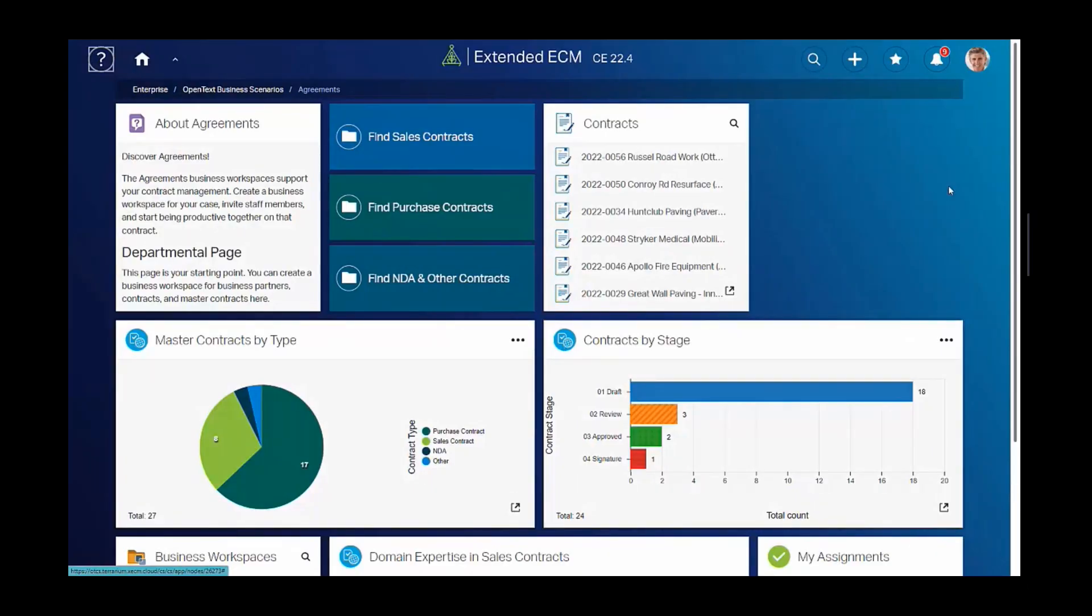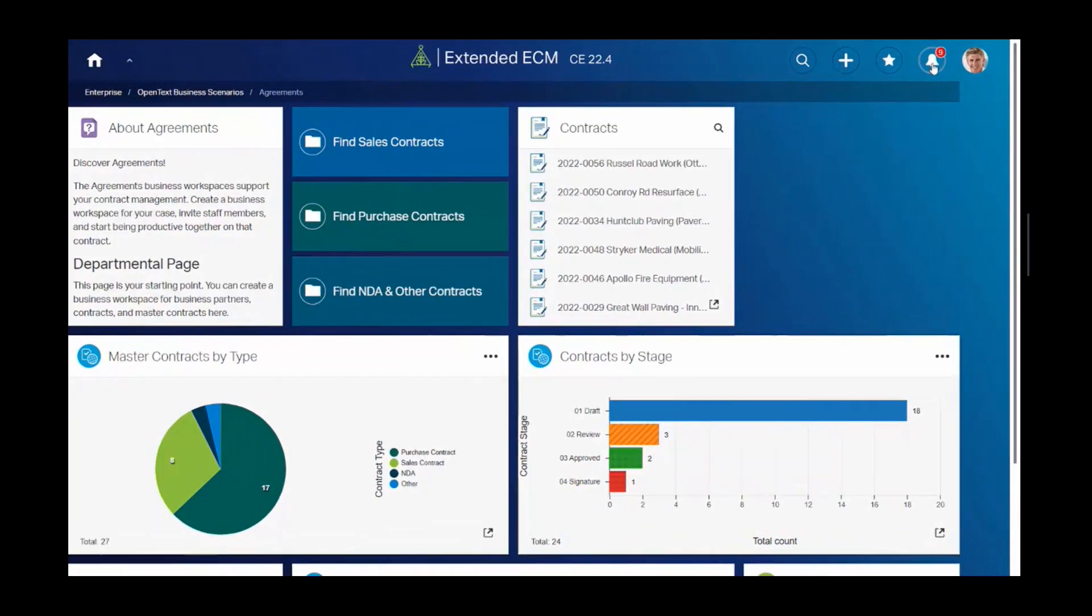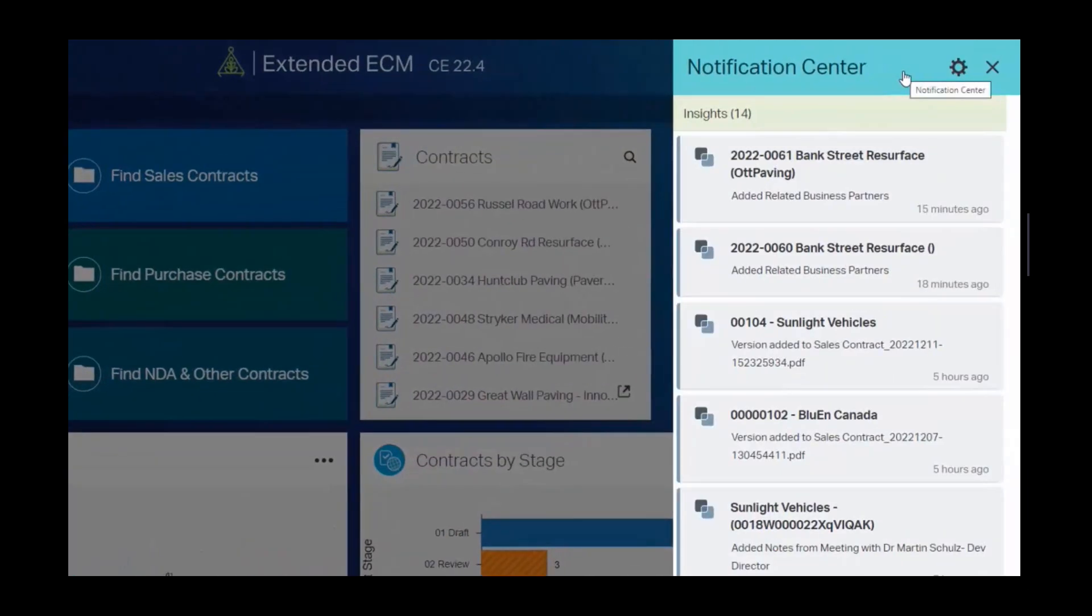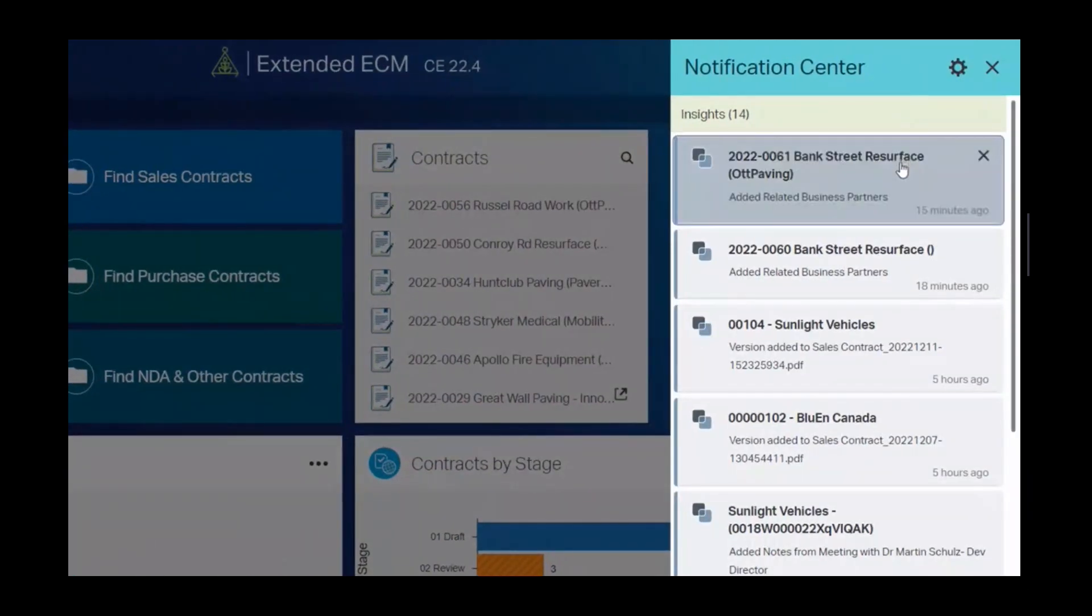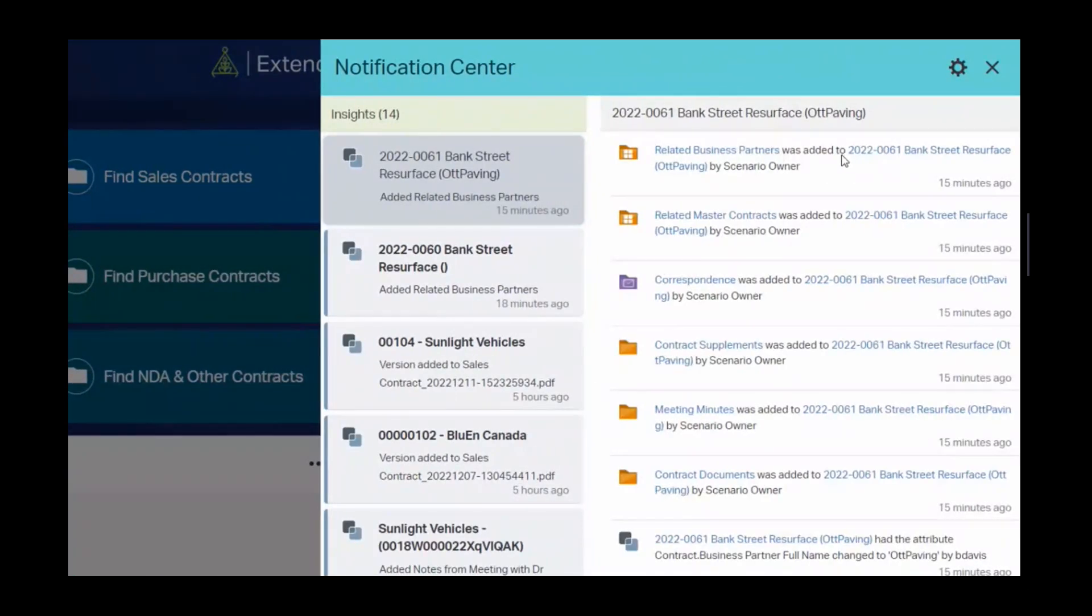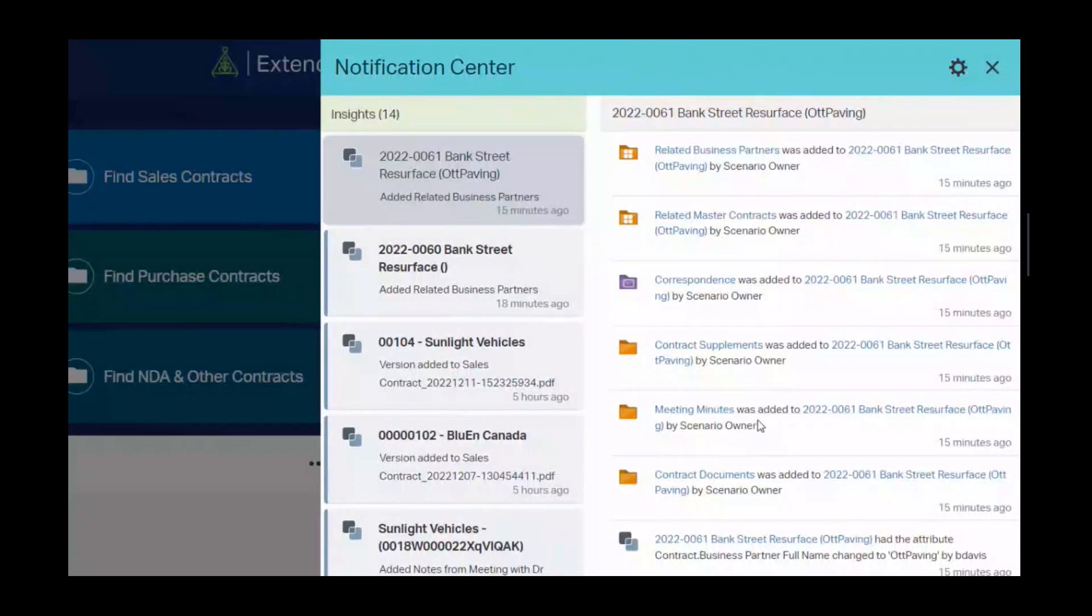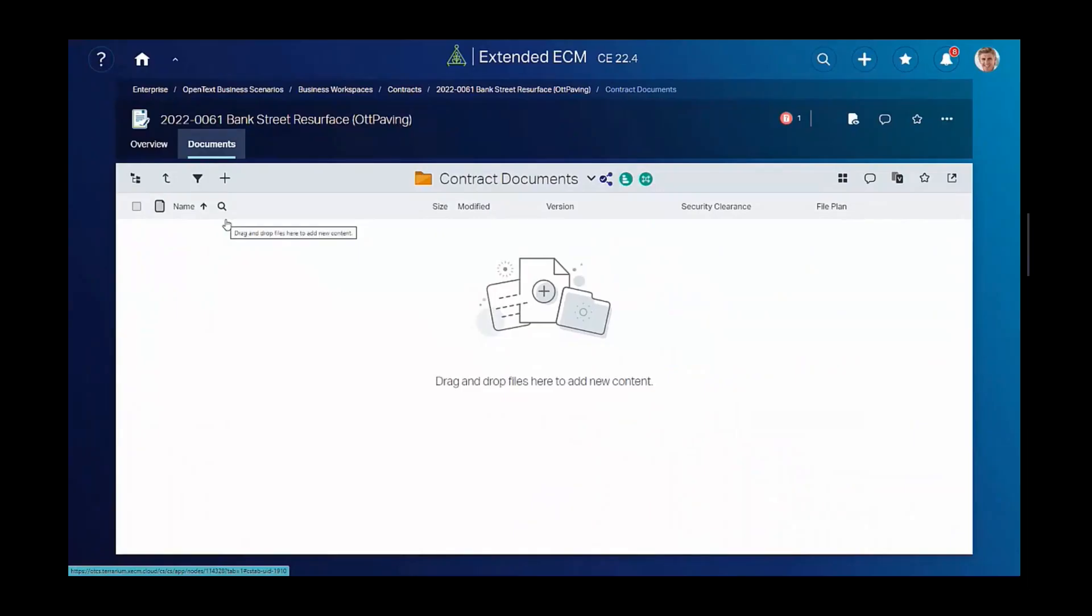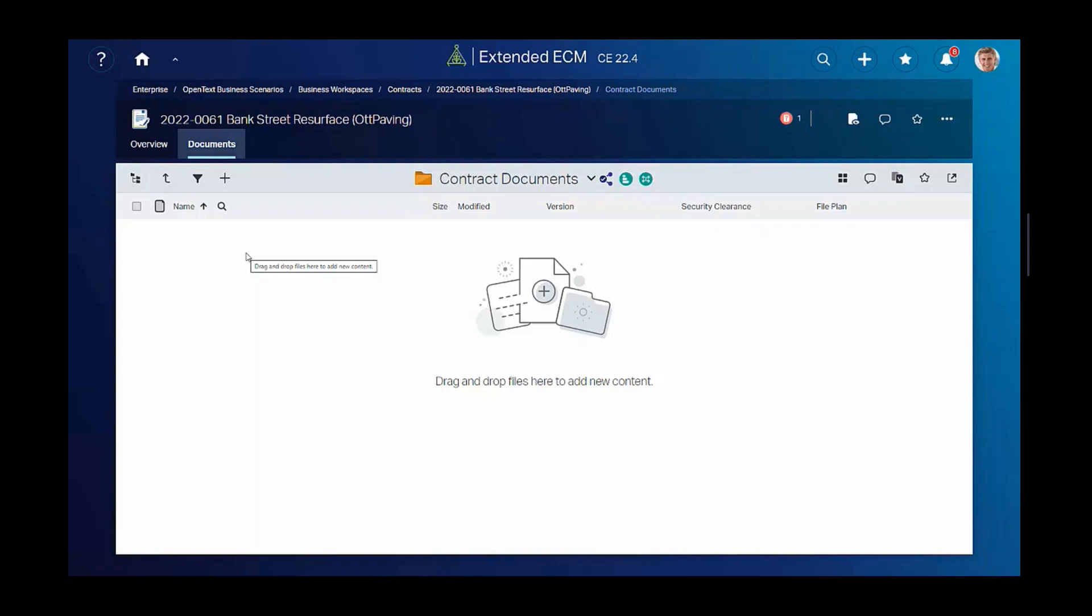He can view his notifications using Smart View. Smart View notification center has all the modern design paradigms and can intelligently aggregate notifications per business workspace. As you can see here, they're all aggregated per Bank Street Paving. Deke can quickly navigate to the contracts folder to start adding contracts or he can add documents that pertain to the contract.